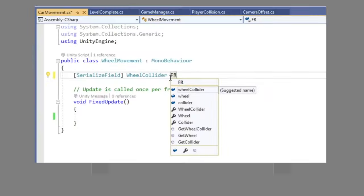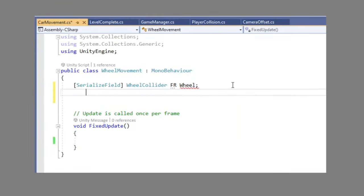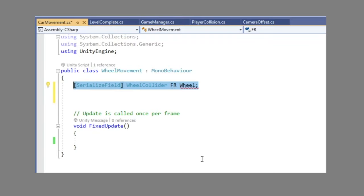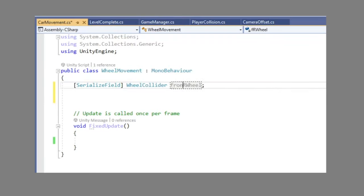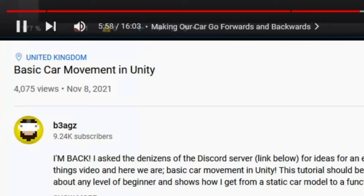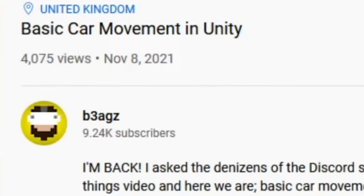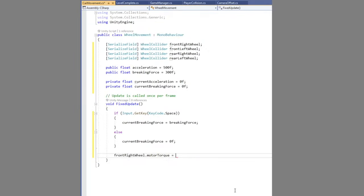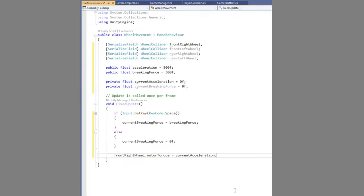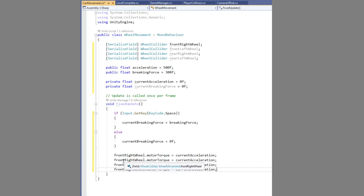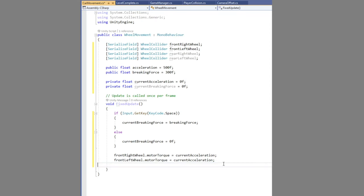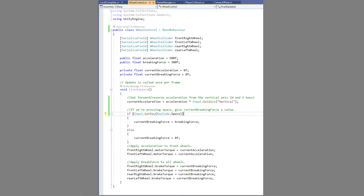I pulled an arcade game style movement script online for wheel colliders. Basically, I used a tutorial from B3Ags. Now, I had some initial concerns about just copying code and not feeling like it was my own creation, something that I knew how to do on my own.